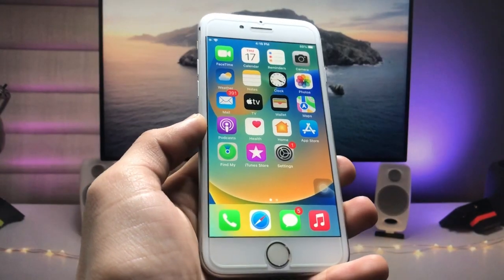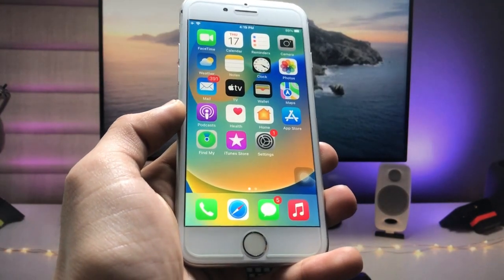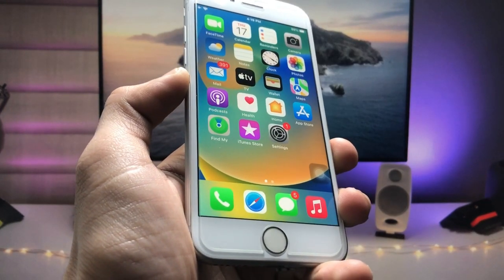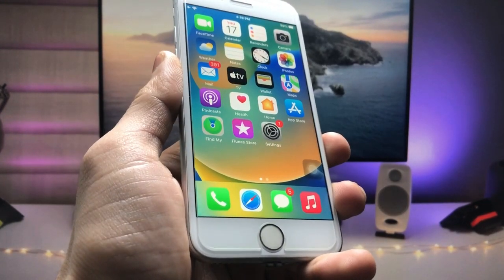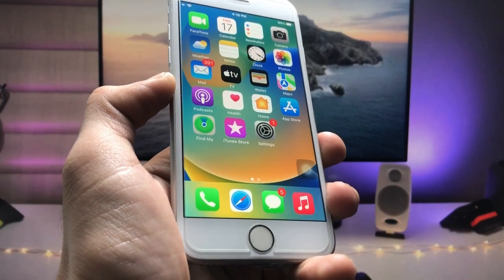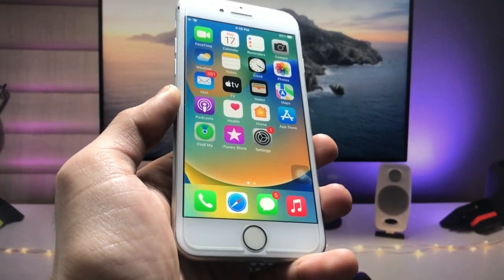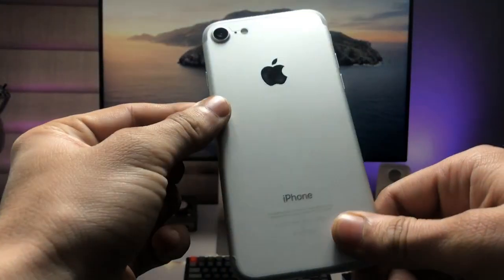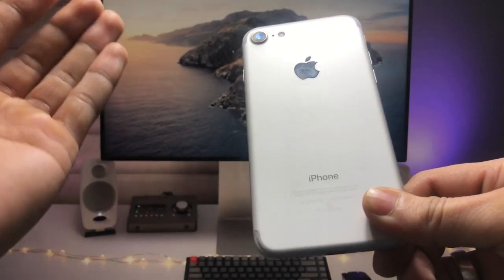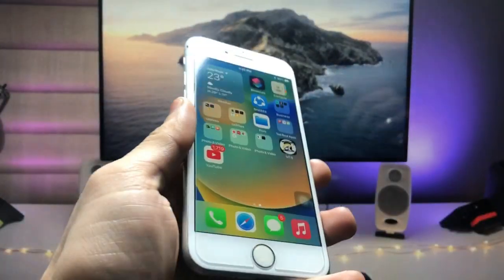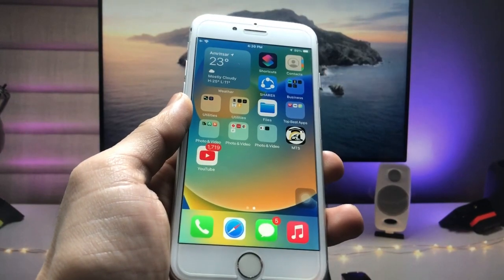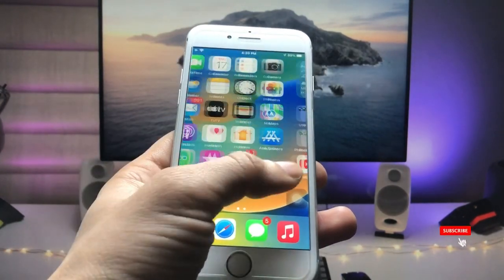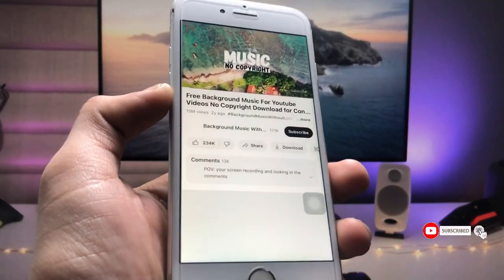Hi guys, welcome back to the channel. In this video I'm going to show you how we can play YouTube music in the background, so that you can easily play your music while on the iPhone lock screen. I'm using the iPhone 7, and you can use any iPhone or any iOS version — this method works on iOS 15 and iOS 16 also.